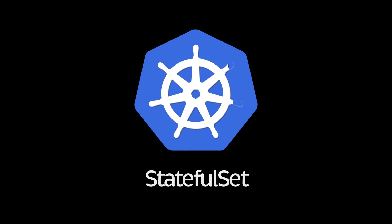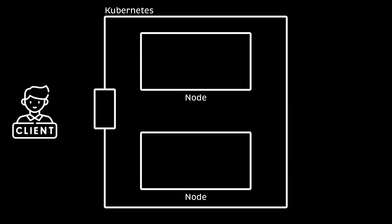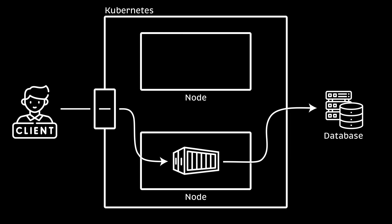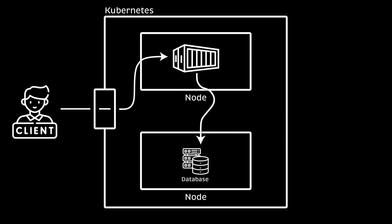Kubernetes has become the de facto orchestration tool and initially supported only stateless applications. The term stateless means that no data nor state is stored or needs to be persistent between pod restarts. Due to wide Kubernetes adoption, many teams decided to run not only stateless applications but also migrate databases to Kubernetes.